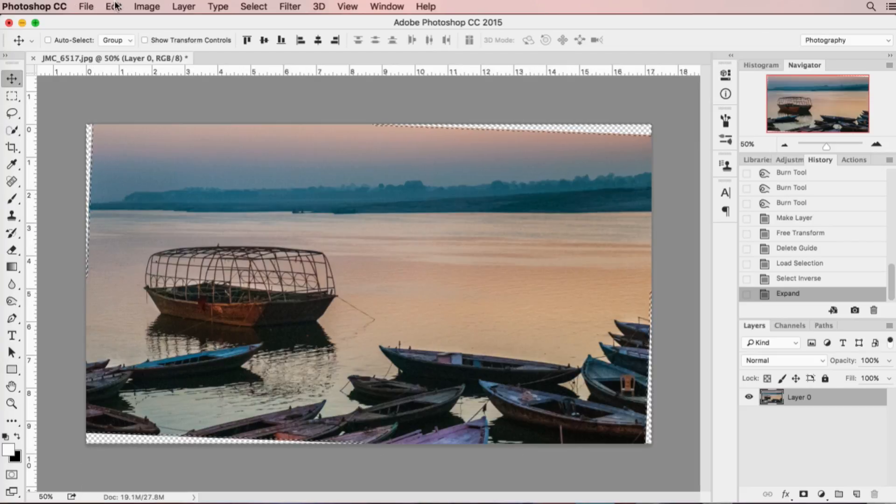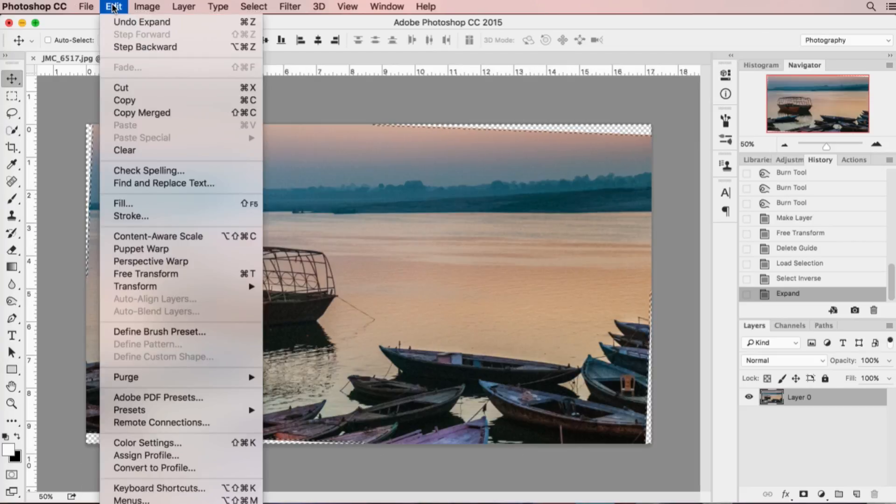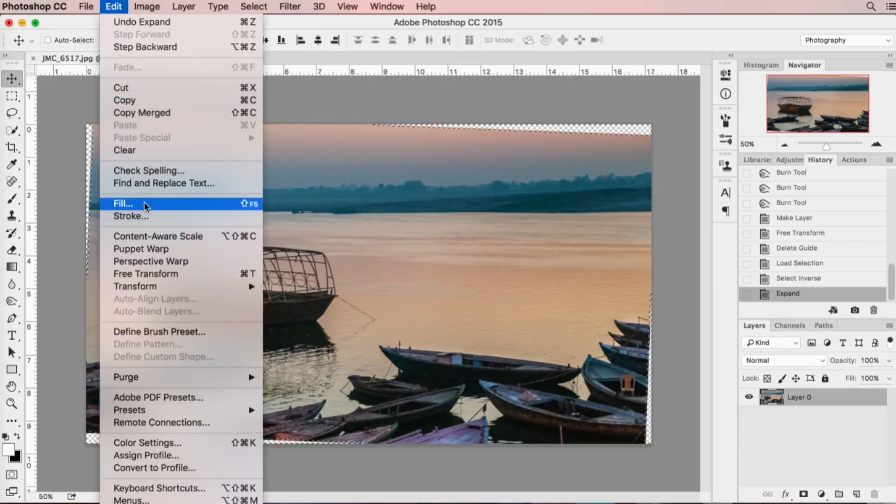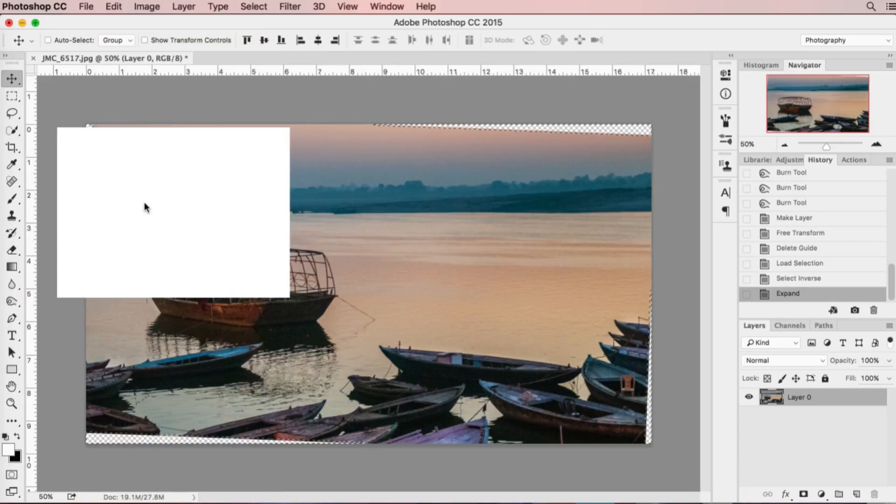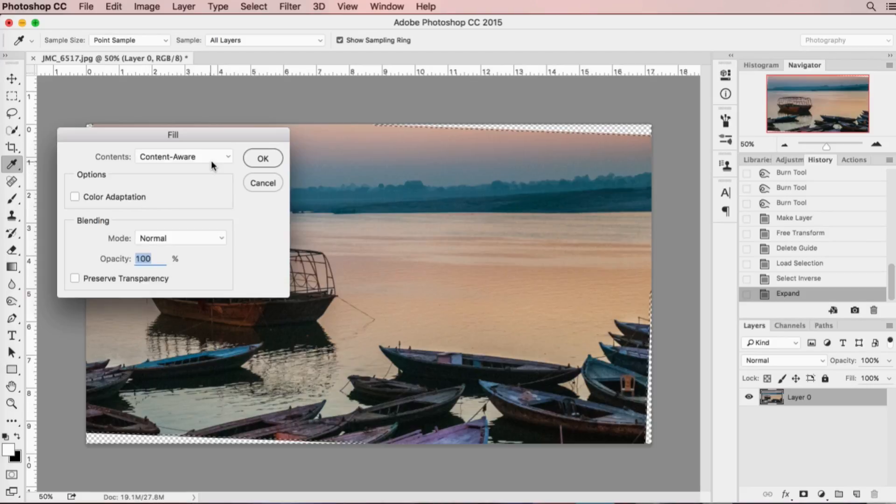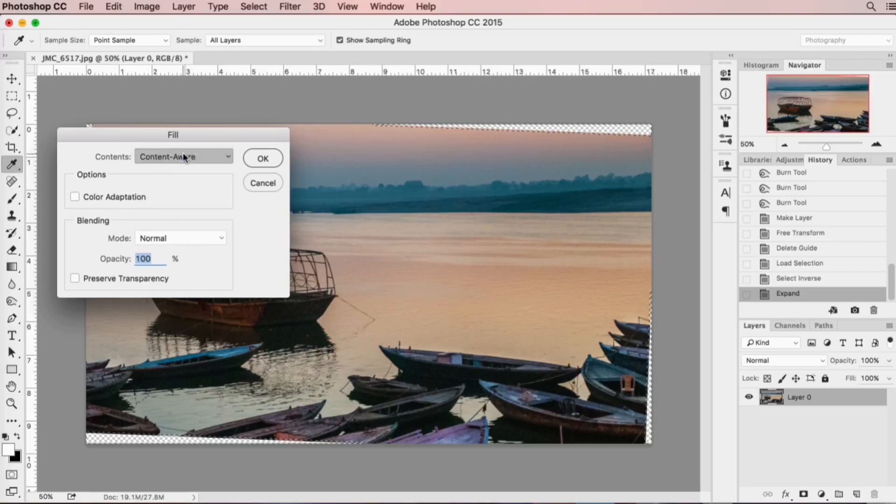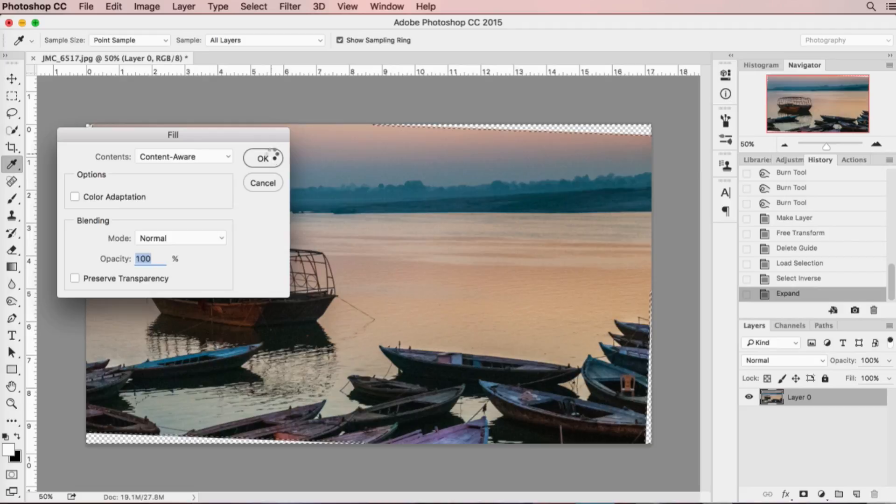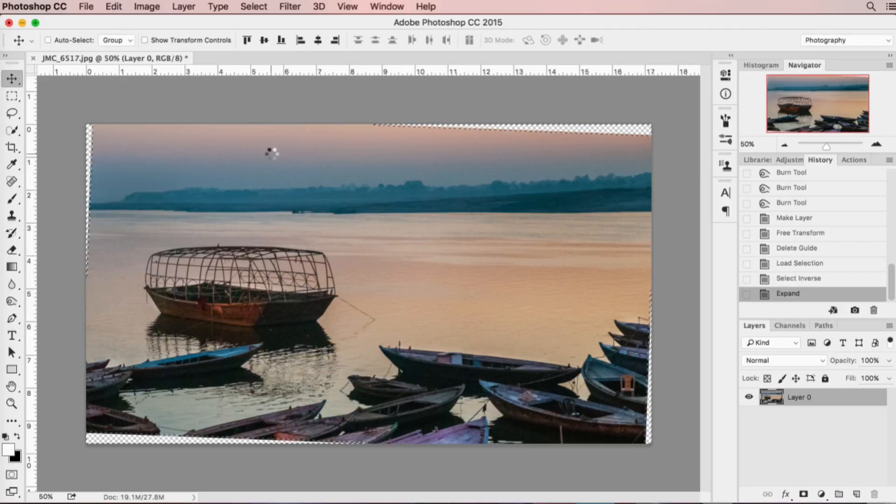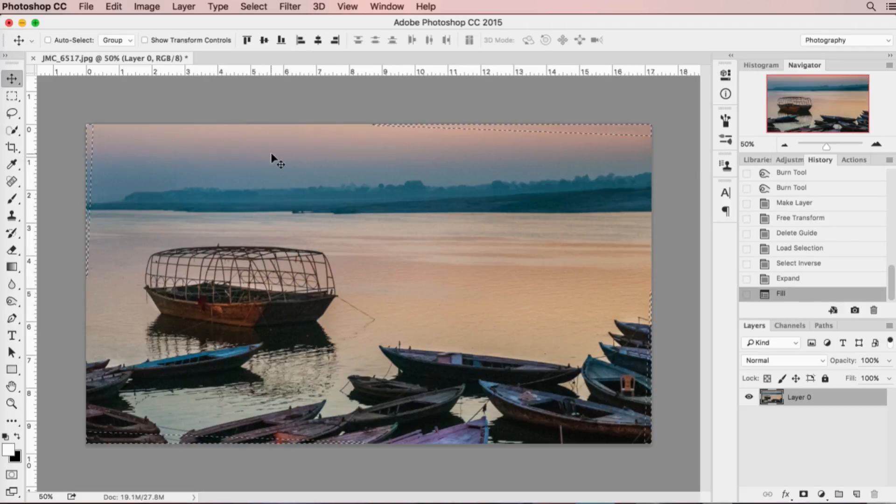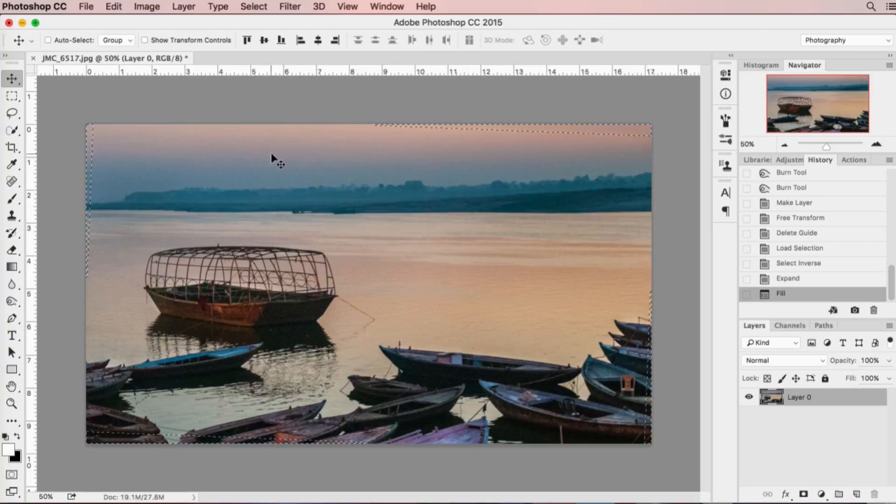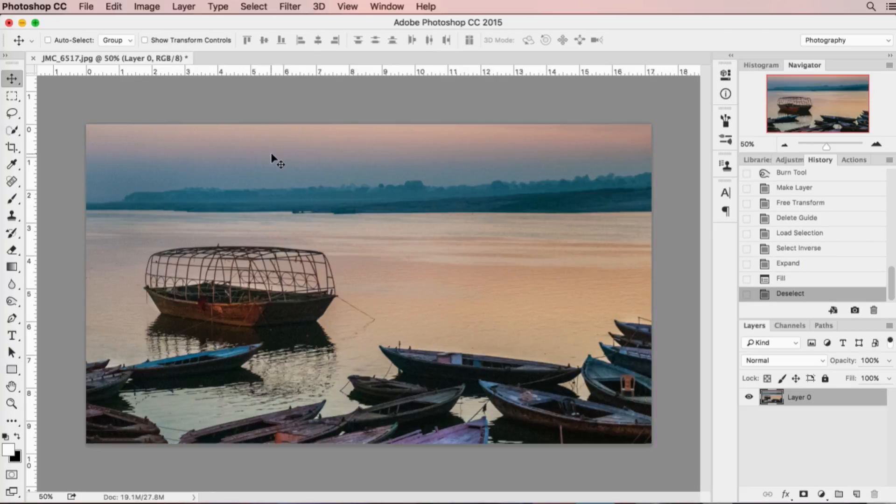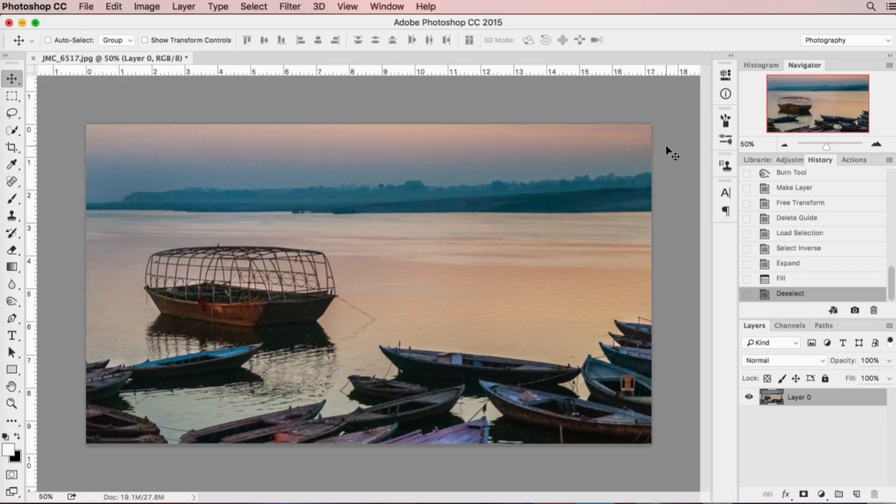And then your final step: click on Edit, come down here to Fill, select content-aware as your choice, and say okay. And within a few seconds—and now I'm going to do command D for Mac or control D to deselect the marching ants—and there you go.